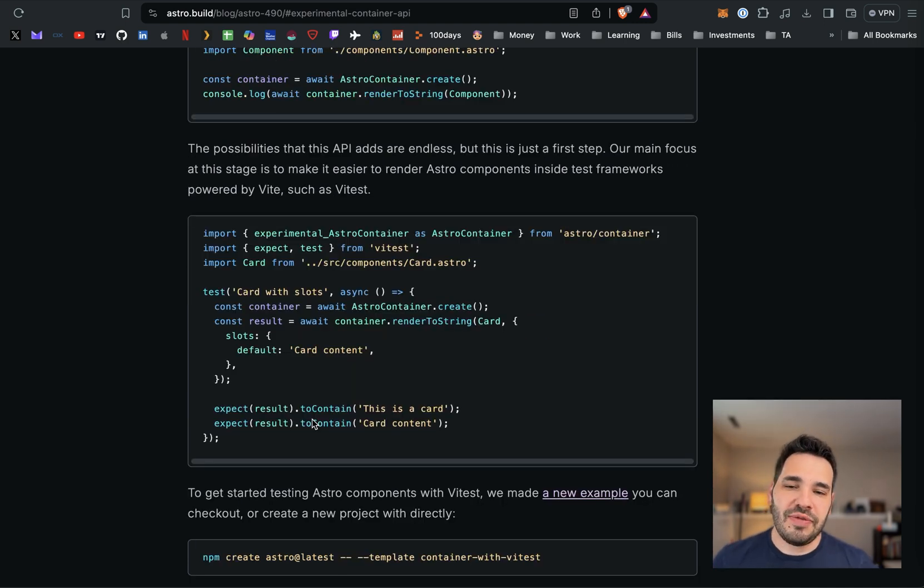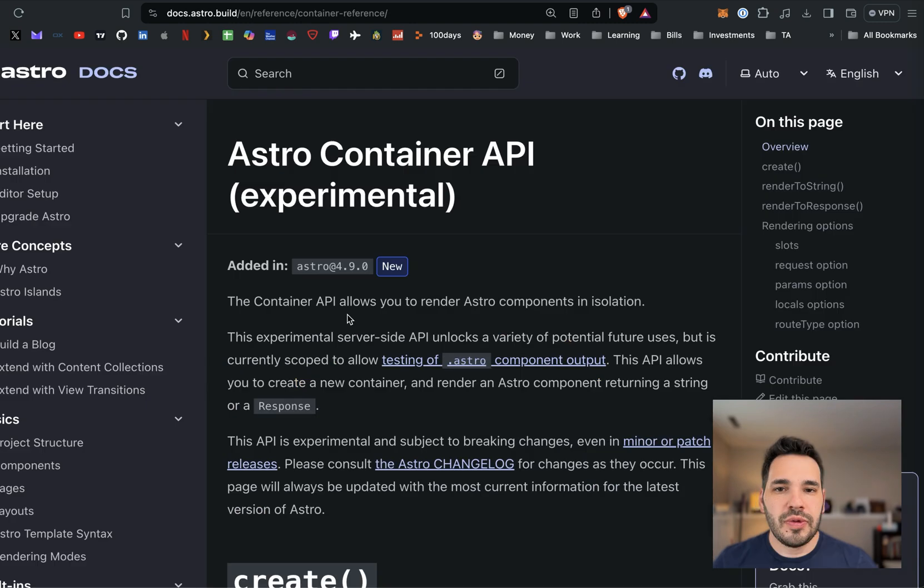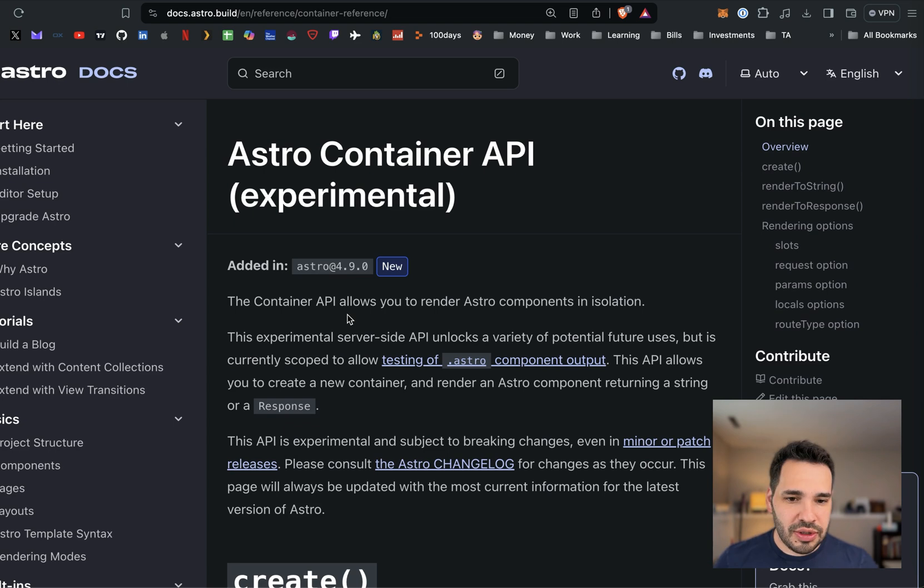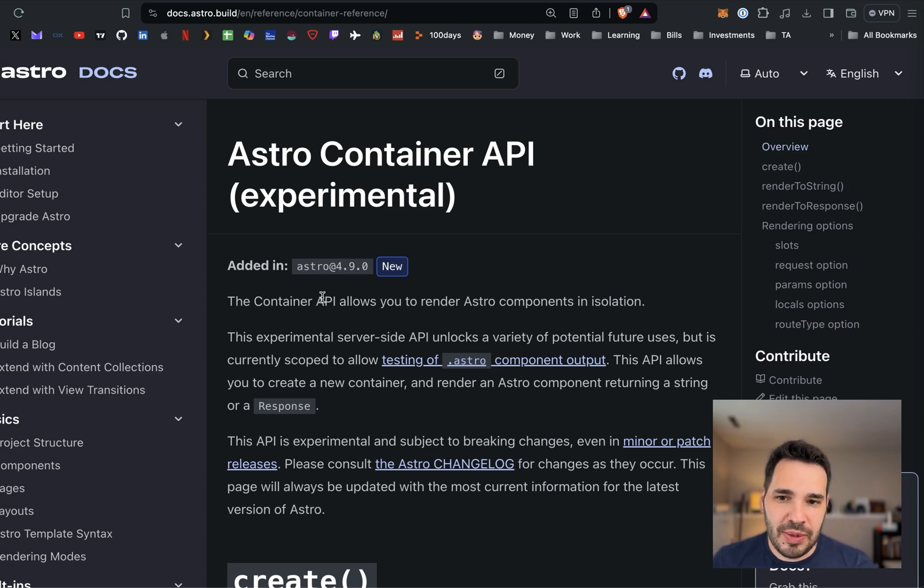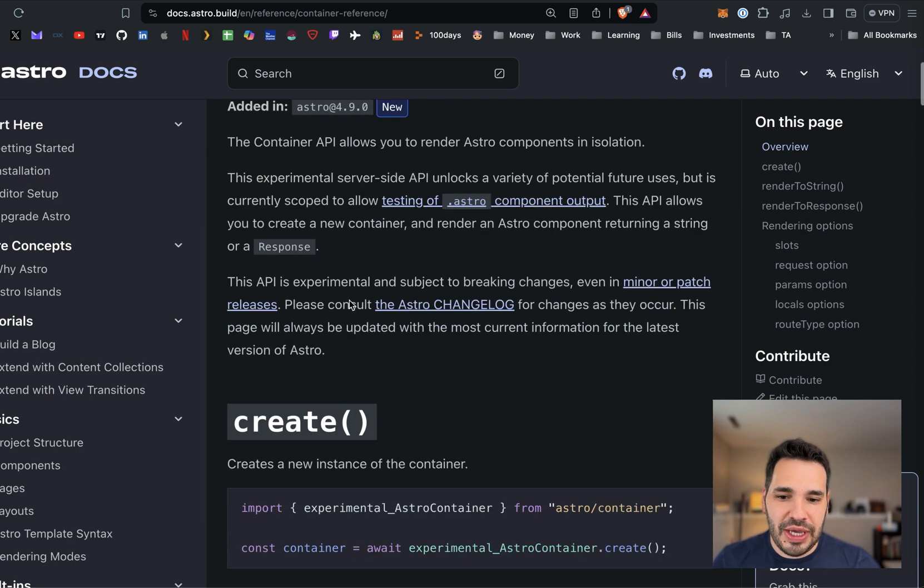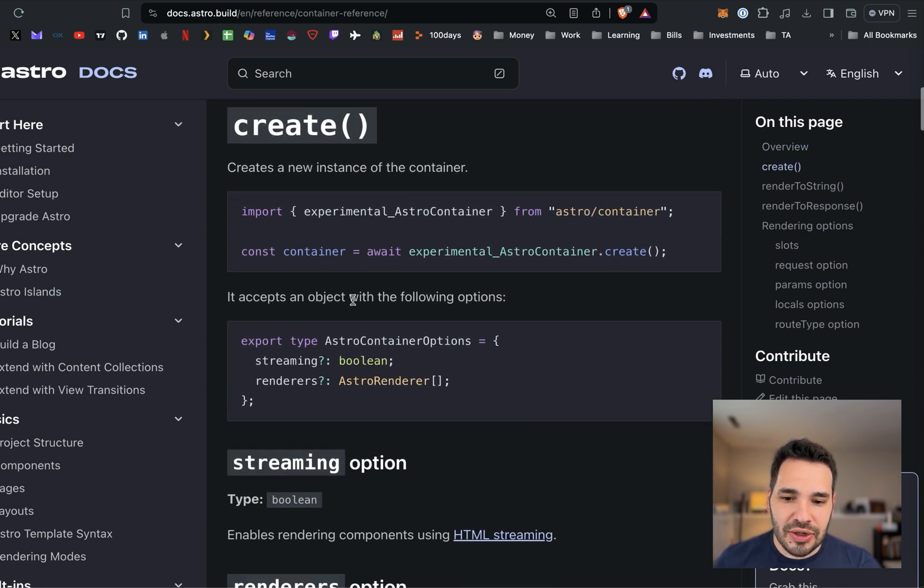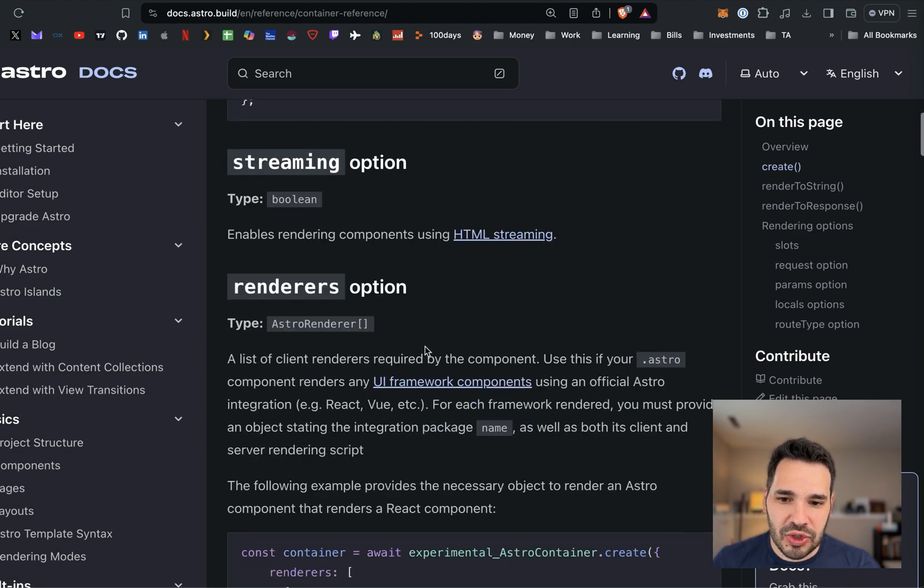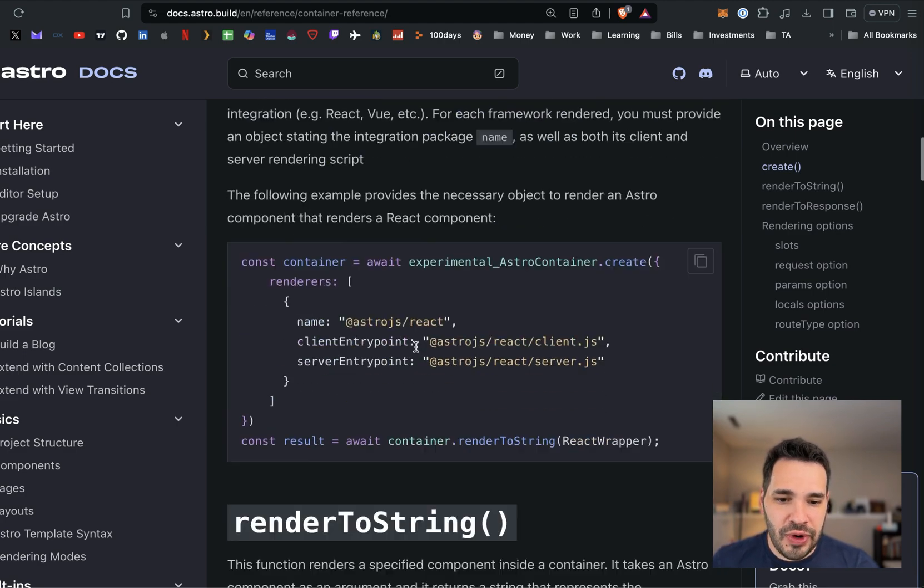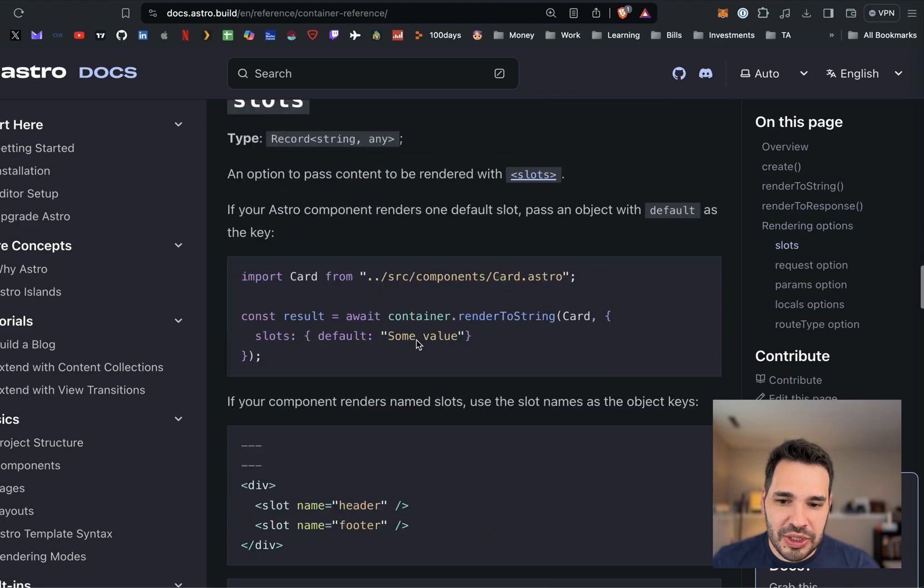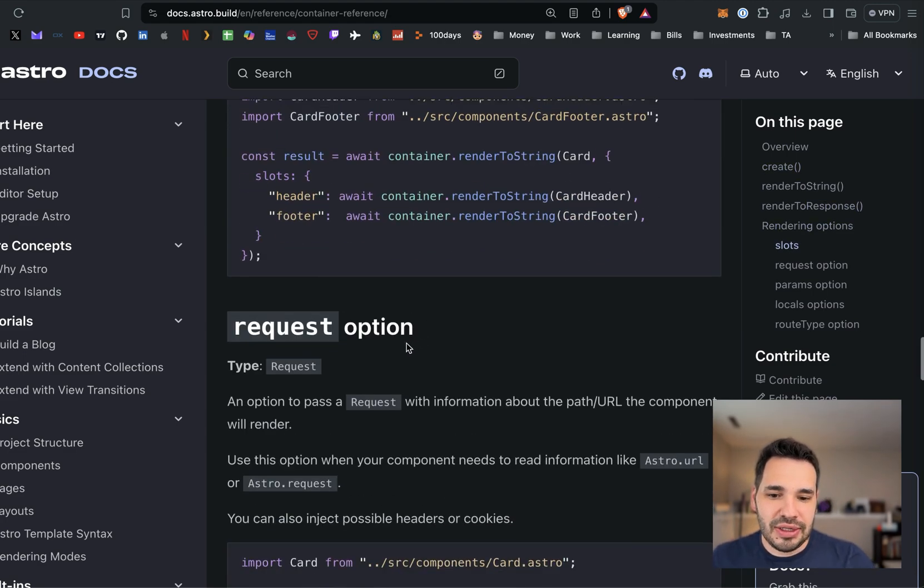This code checks if the card component properly displays some test content. Think of this as components living outside of your application. This can render components in isolation, they say in the documentation page. I'll leave this link below. This is the container API experimental page and there's some cool documentation on HTML streaming, rendering options, and a bunch of other options and settings.